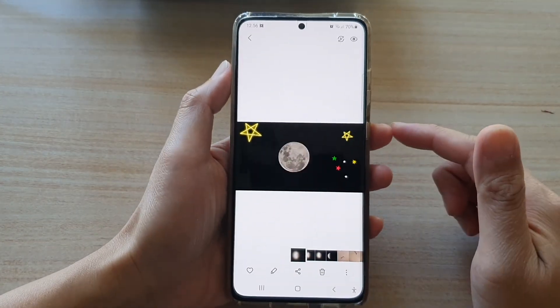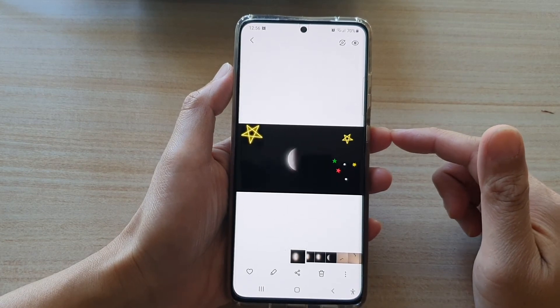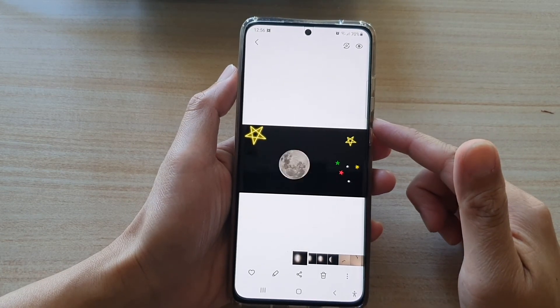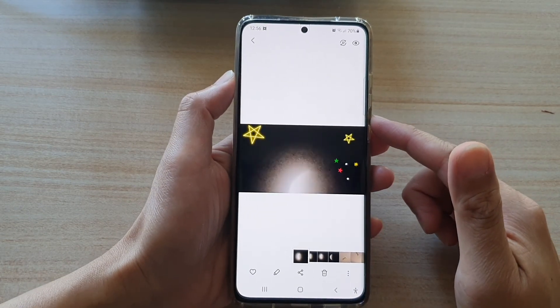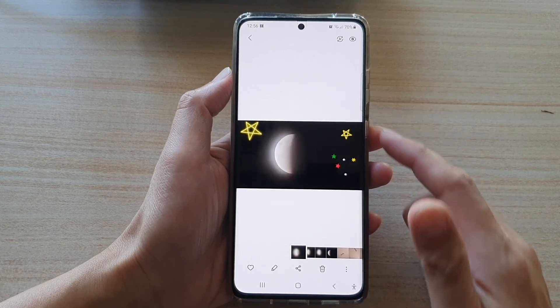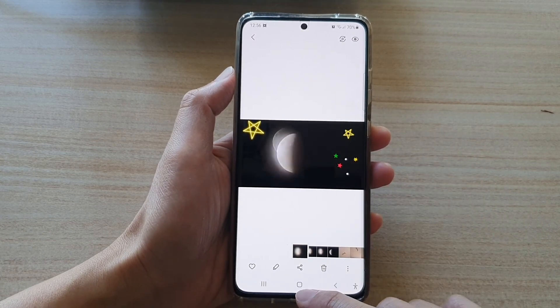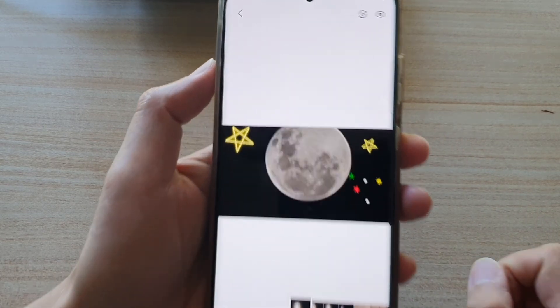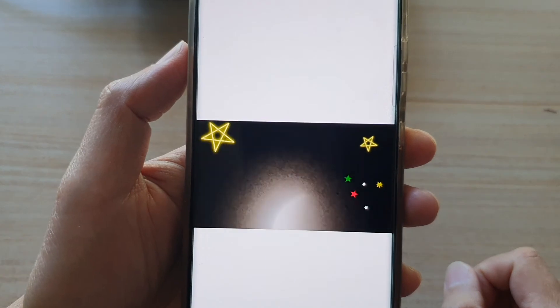That's how you can create an animated GIF file in the picture gallery on the Samsung Galaxy S21 series. Tap on the home key to go back to your home screen.